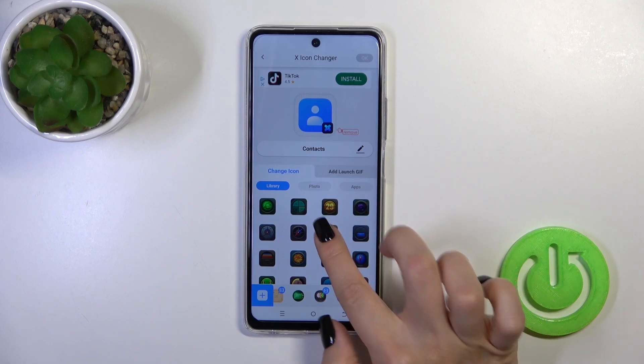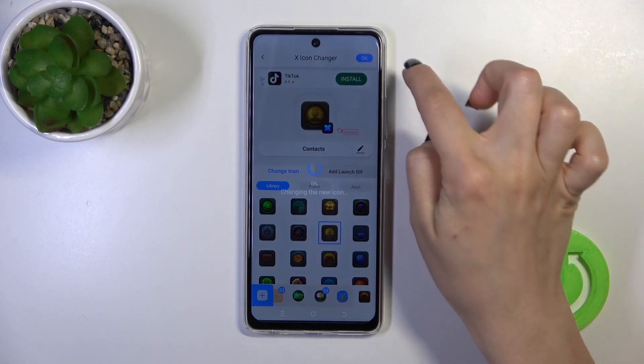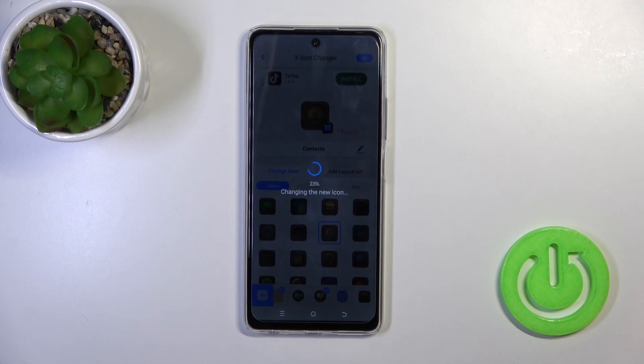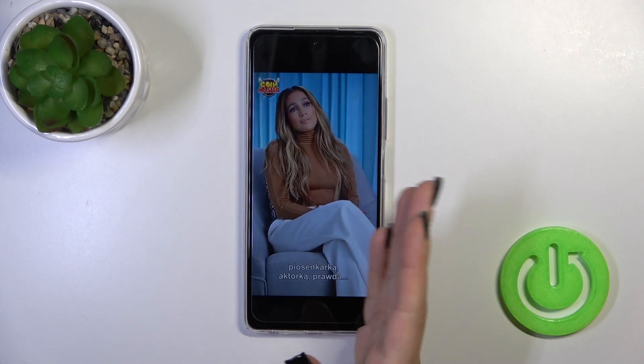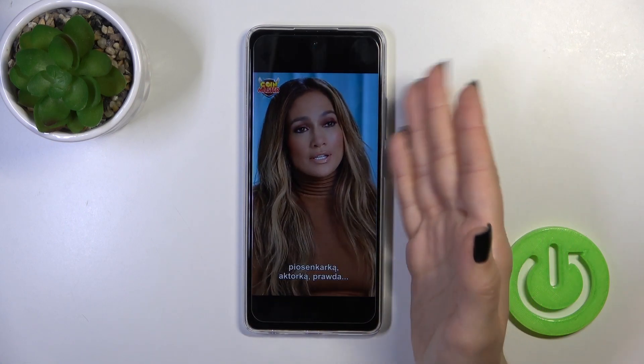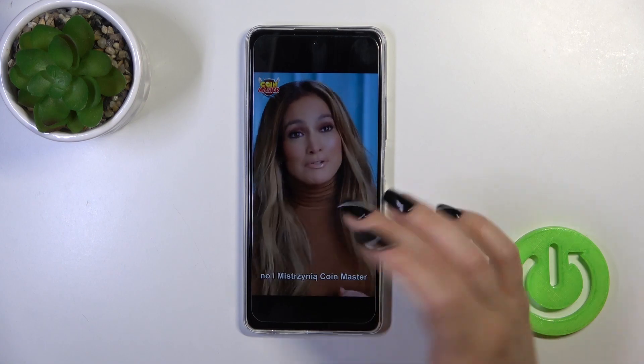So this is the contacts icon — let's find a similar one and tap OK in the upper right corner. Now we just need to skip the ads.